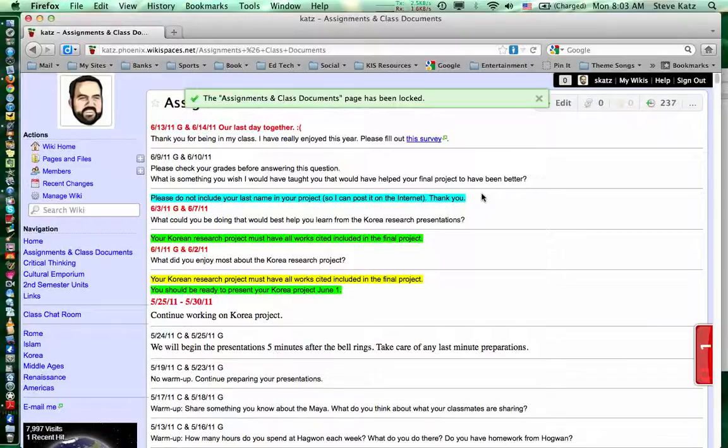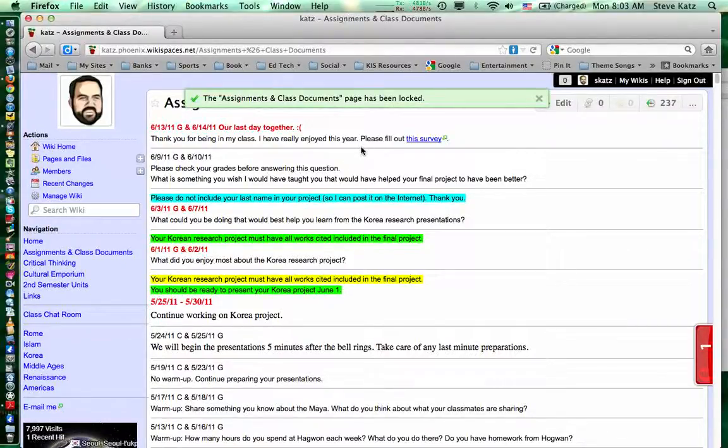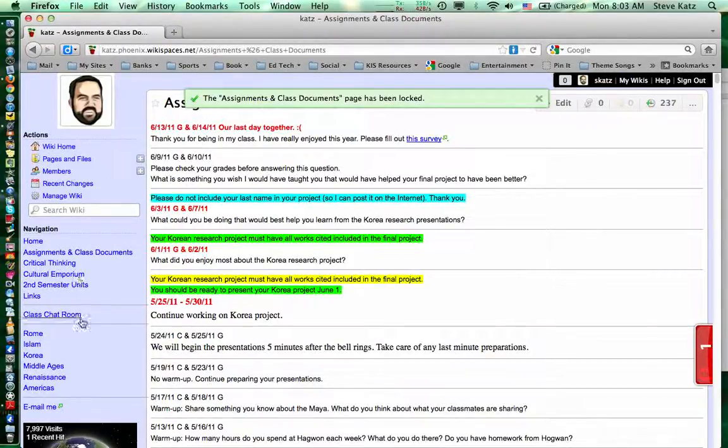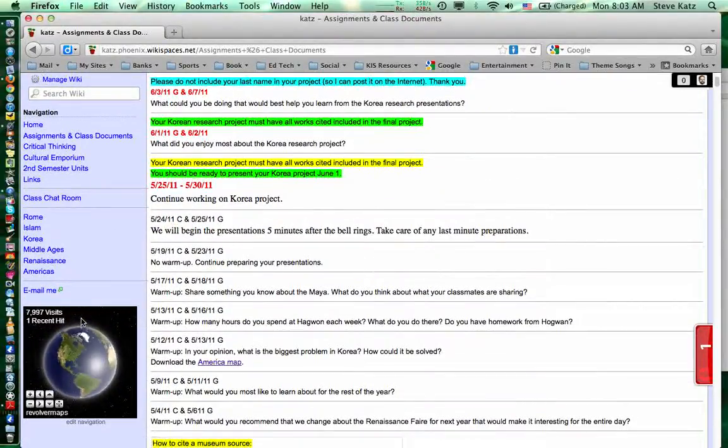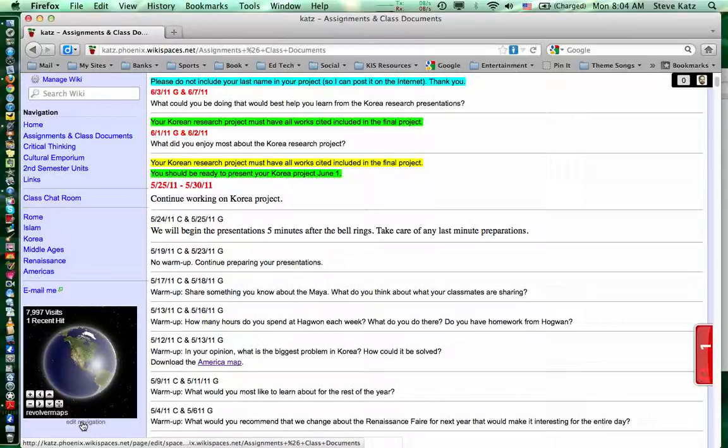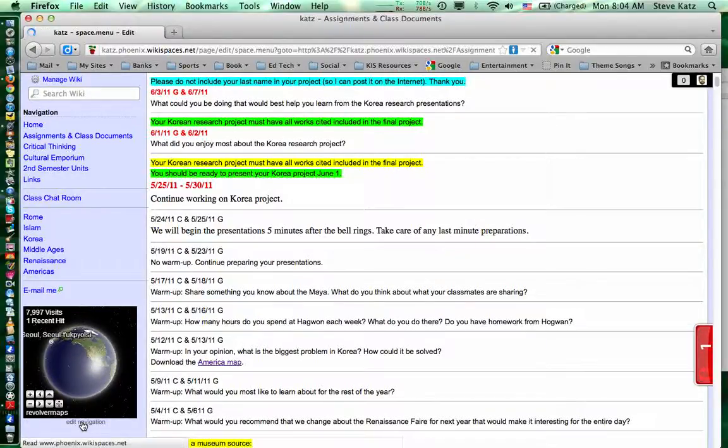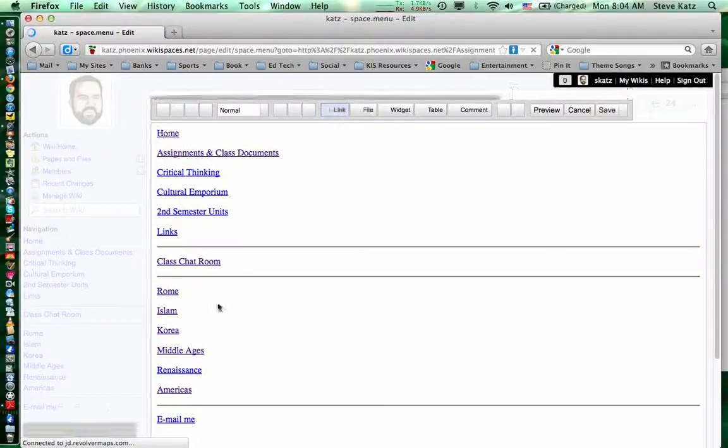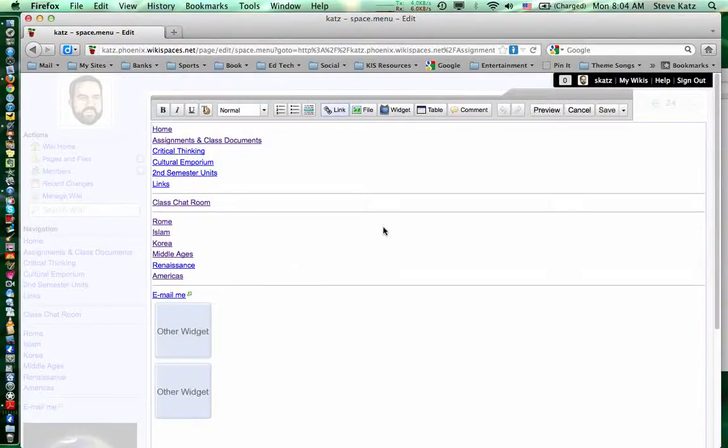As you can see, that page has now been locked. One of the things that I found that's not quite so easy to lock is the sidebar here because even though you can edit navigation, there is no spot to be able to actually lock the page.